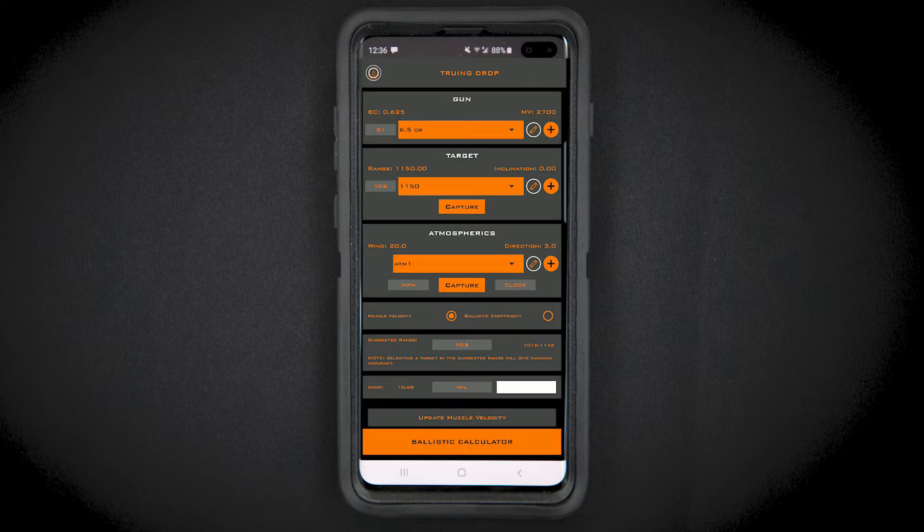Select muzzle velocity or ballistic coefficient to true each respective variable. For the best results, true the muzzle velocity first and your ballistic coefficient second.